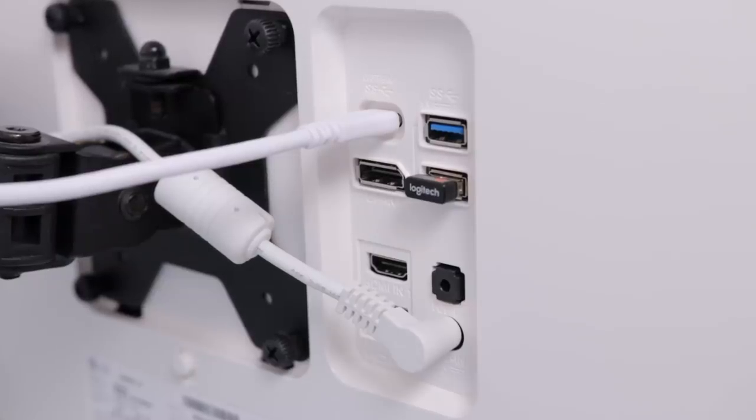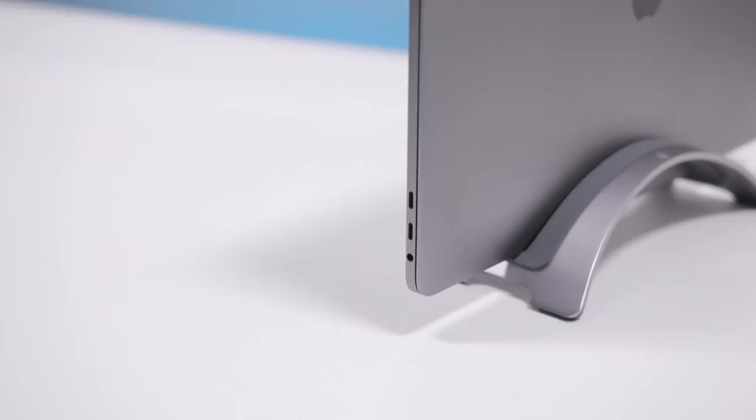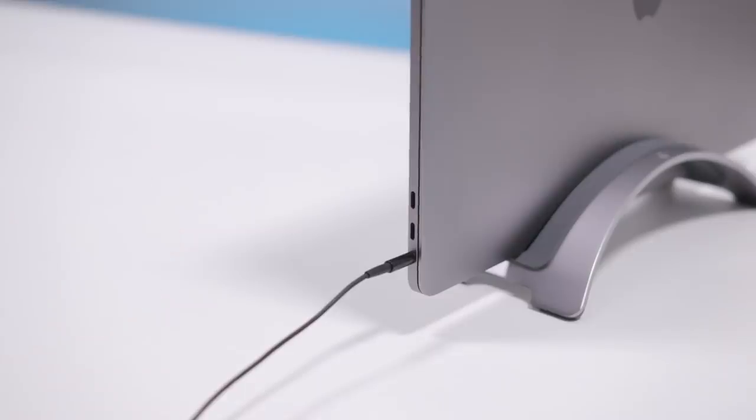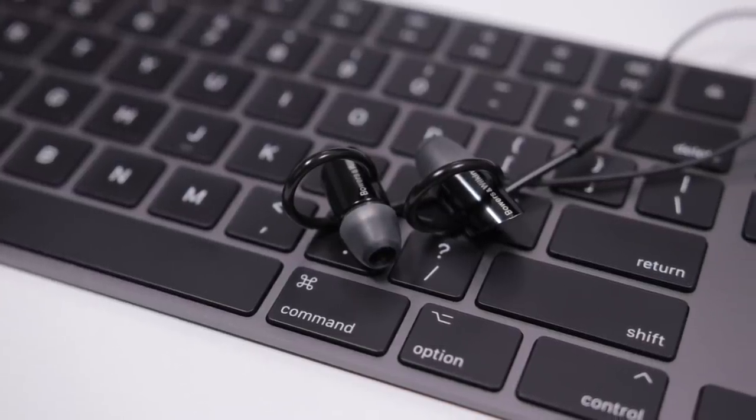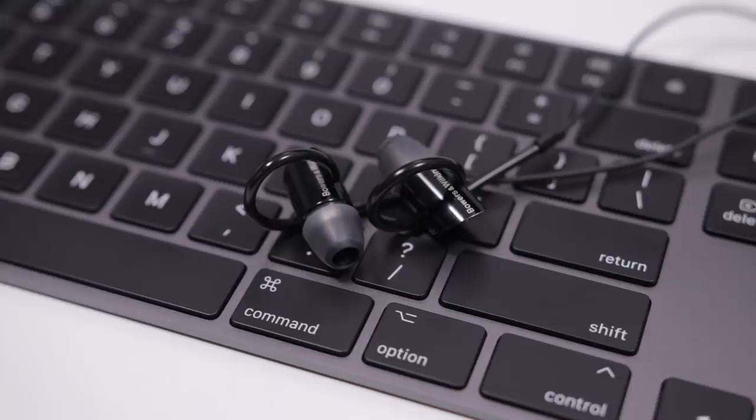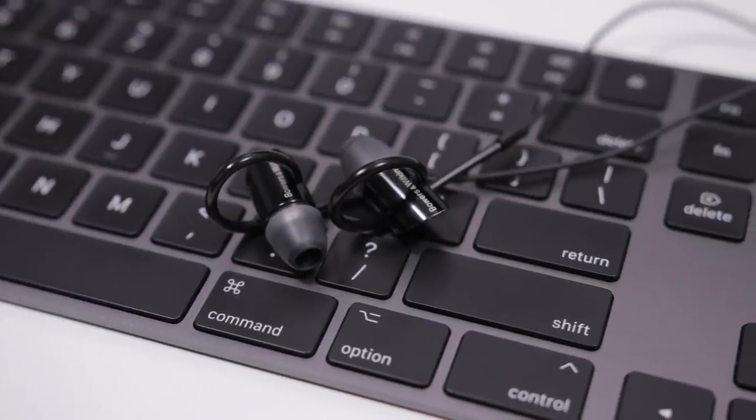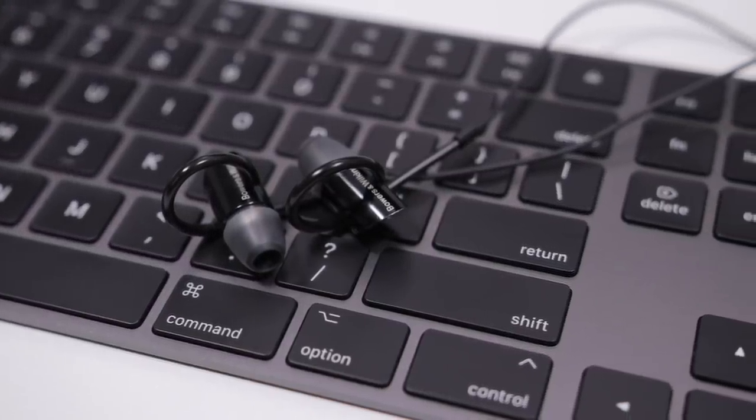The headphone jack does sadly have some white noise with headphones plugged in, but the way I have my MacBook Pro setup is I just plug my headphones into the MacBook itself. And for the earbuds that I mainly use, they're the Bowers & Wilkins C5S2, and I've been using these forever, and they're just really great overall earbuds.